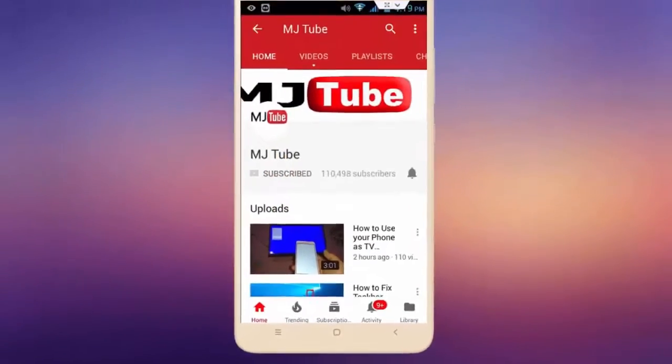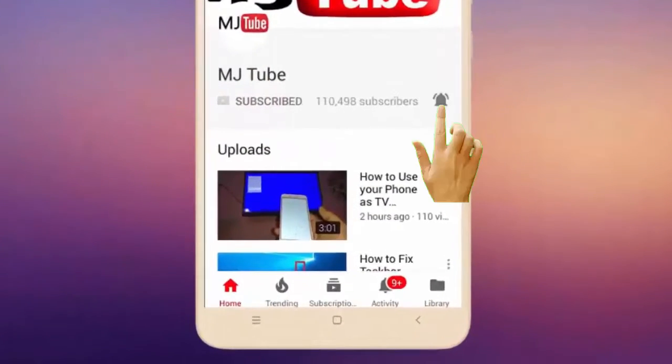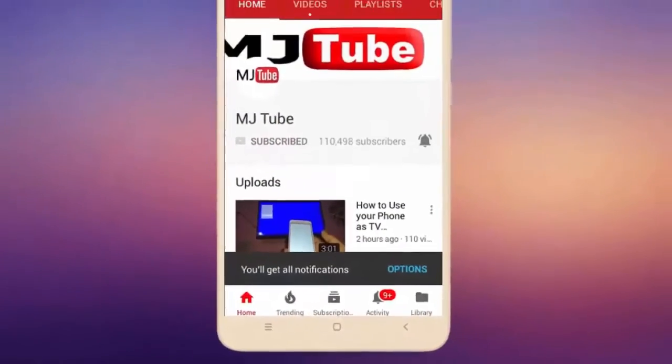Do subscribe to MJTube and hit the bell icon for latest videos.